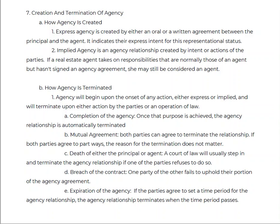We're all pretty clear on how agency gets created — the second you start acting like an agent, you are an agent. You are an agent for whoever you are working for, whether you have expressly captured it or inadvertently created it through your actions, which is called implied agency.